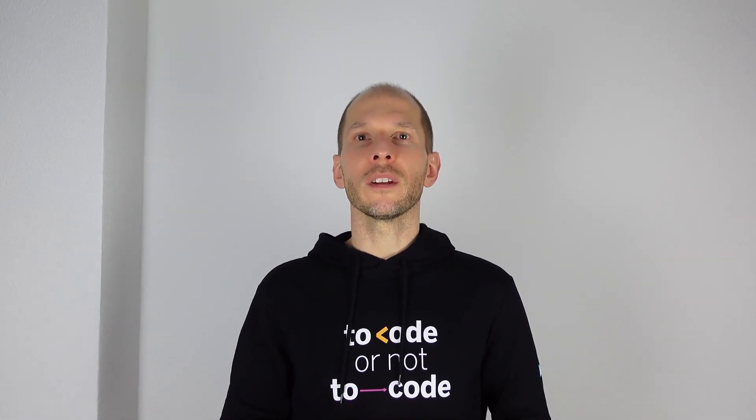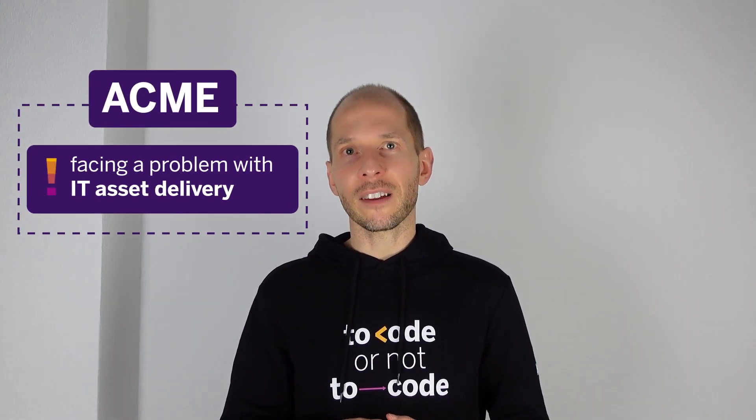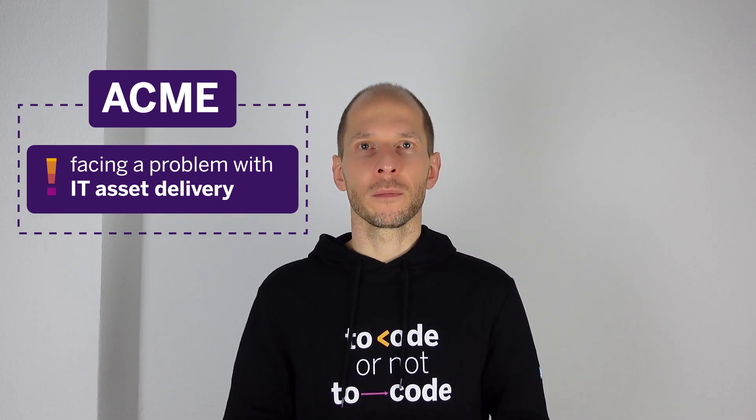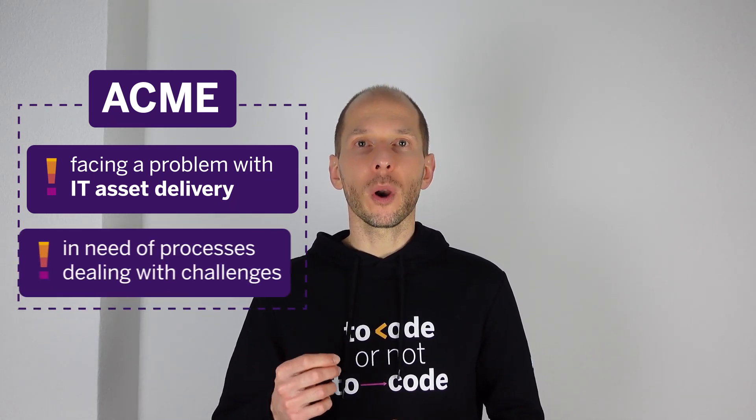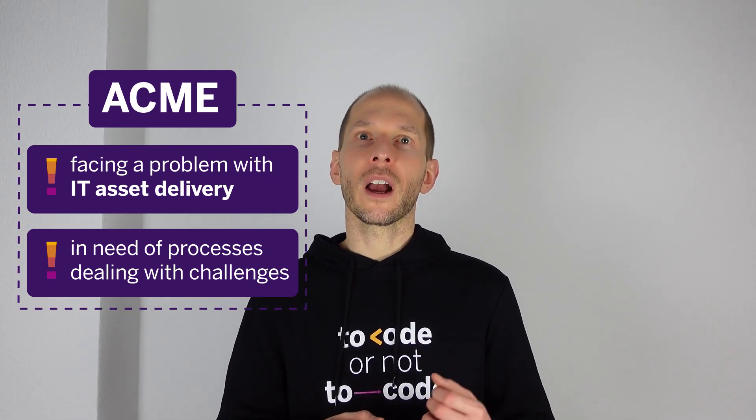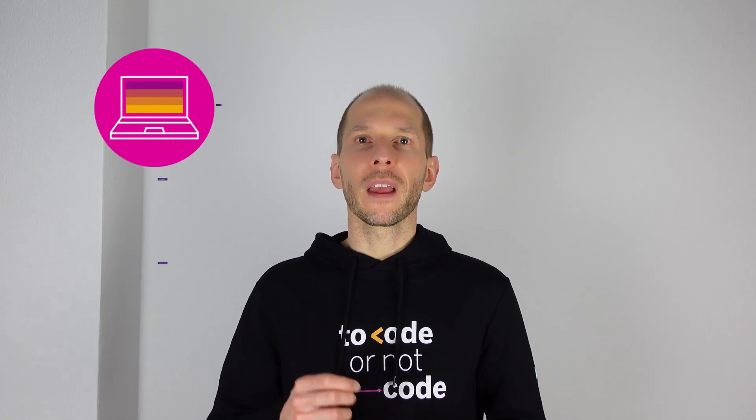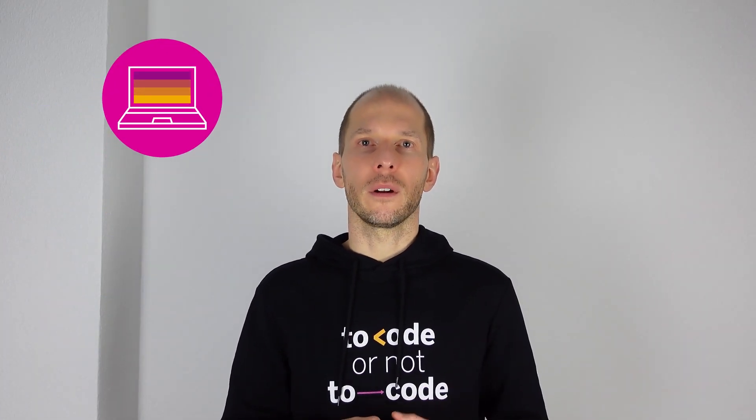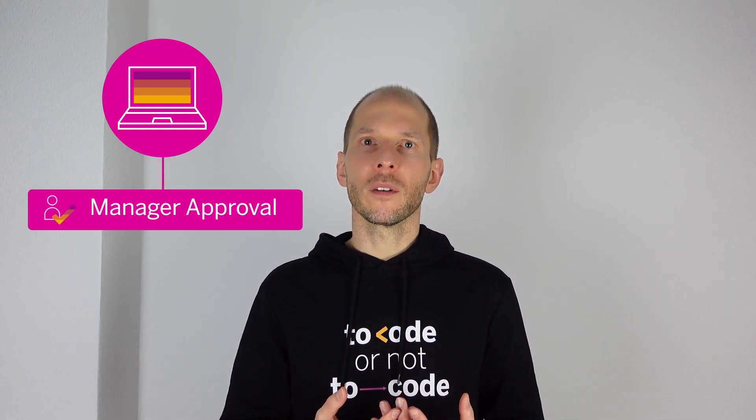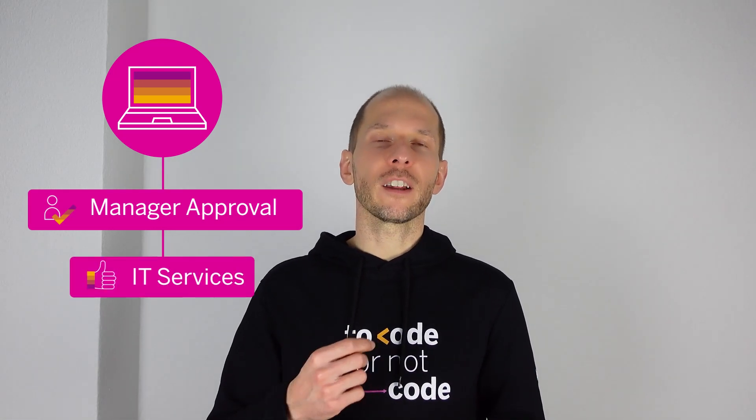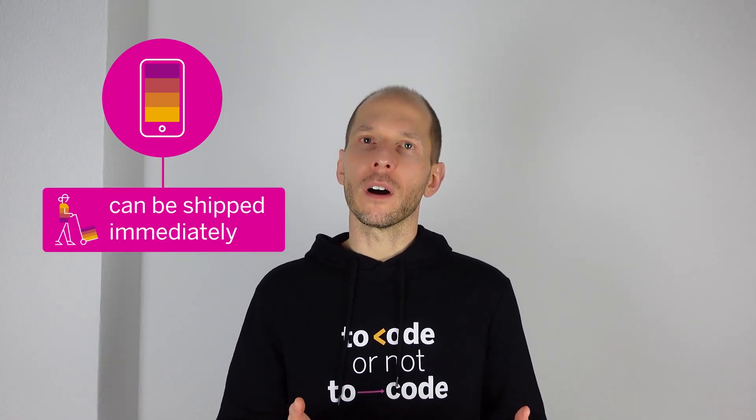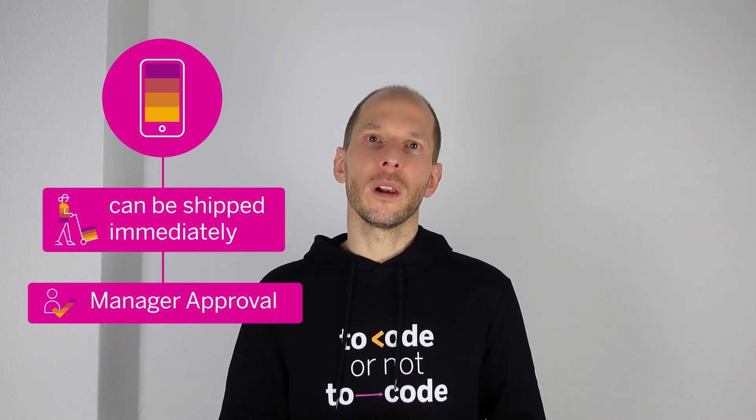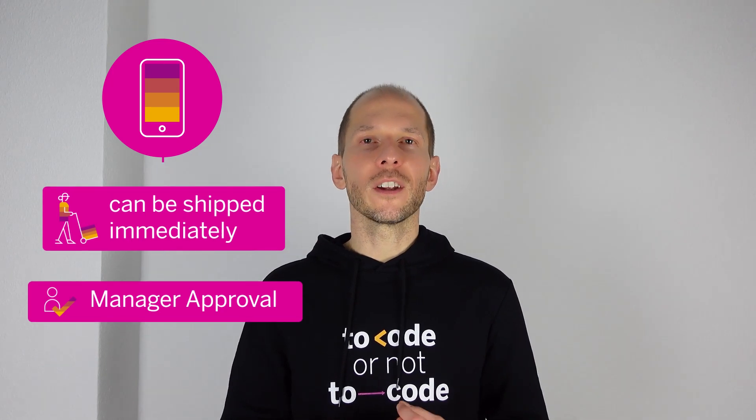Let us continue with the same business scenario we used in the first tutorial. Imagine I work for a company called ACME. My company faces a problem with IT asset delivery due to global shortages in technology components. In addition, ACME needs to have processes in place dealing with the following two business challenges. Regarding the purchase of IT equipment, for notebooks, which have an extended delivery time in the current quarter, many new notebooks need to go through manager approval for business reasons and IT services for expected delivery date approval. Regarding mobile phones, which are in stock and can be shipped immediately, however, the corresponding manager needs to approve the purchase as well.